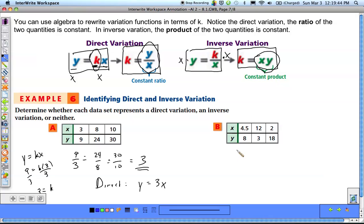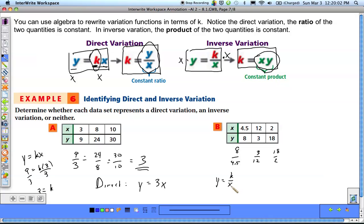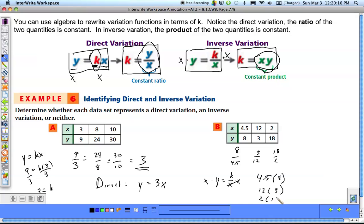For the second example: checking y over x — 8 divided by 4.5, 3 divided by 12, 18 divided by 2 — does not give the same value, so it's not direct. Testing inverse: multiplying x times y gives 4.5 times 8, 12 times 3, and 2 times 18, which all equal 36. This confirms an inverse variation with equation y equals 36 over x.